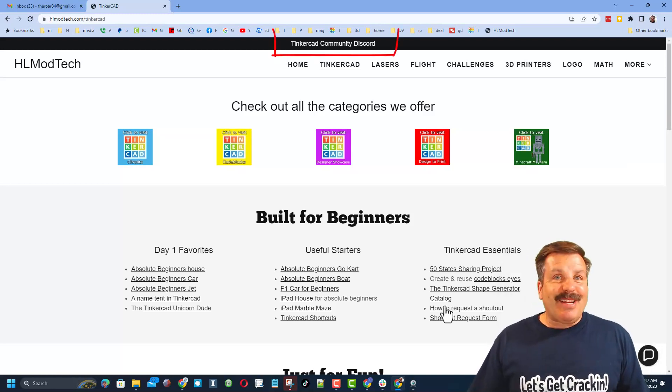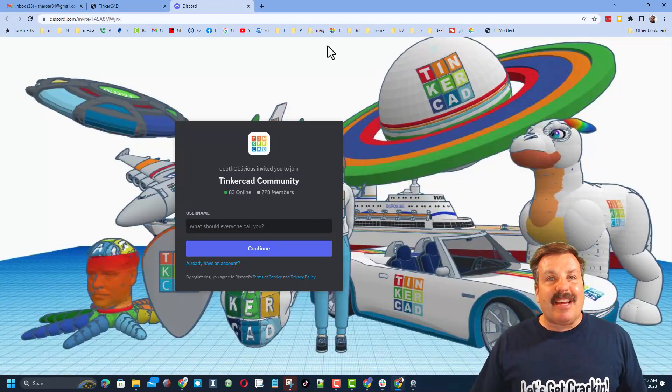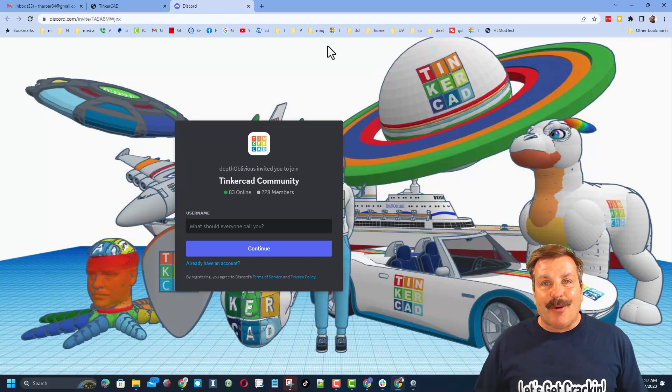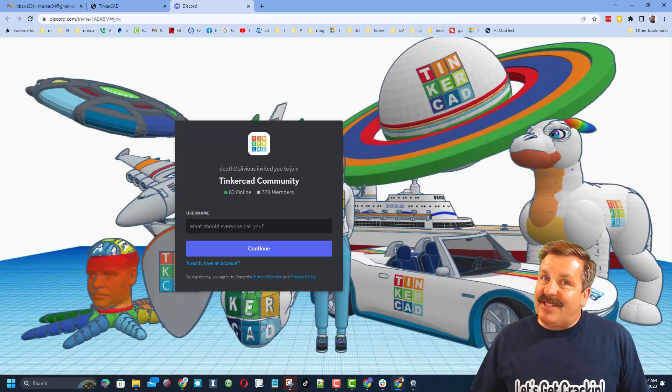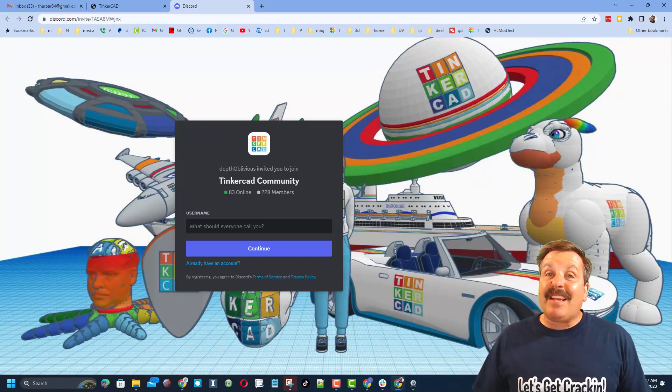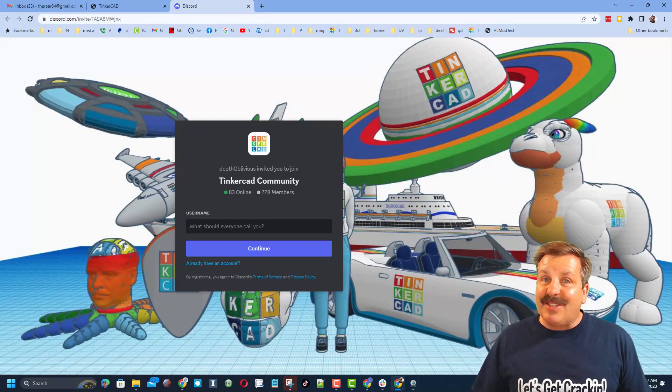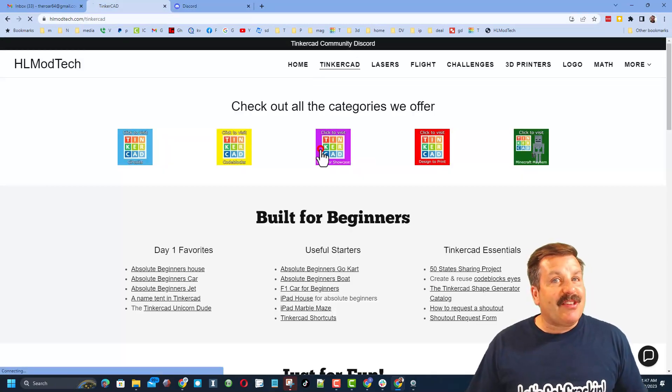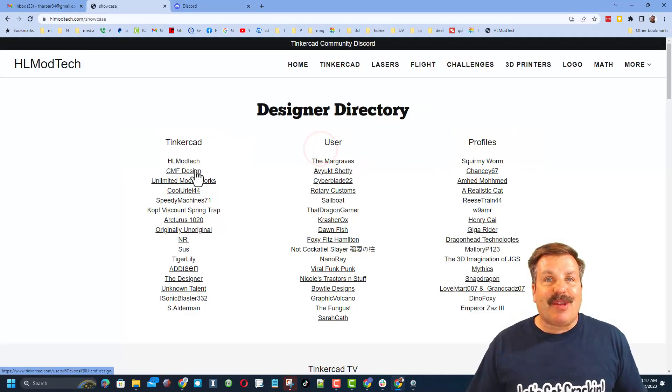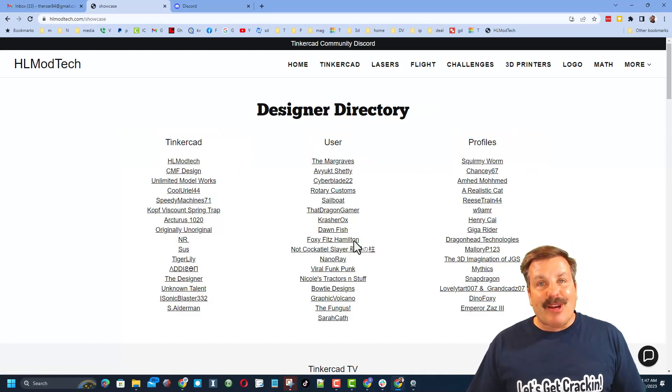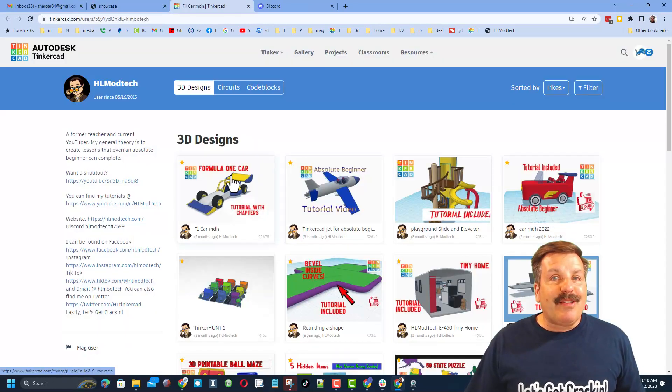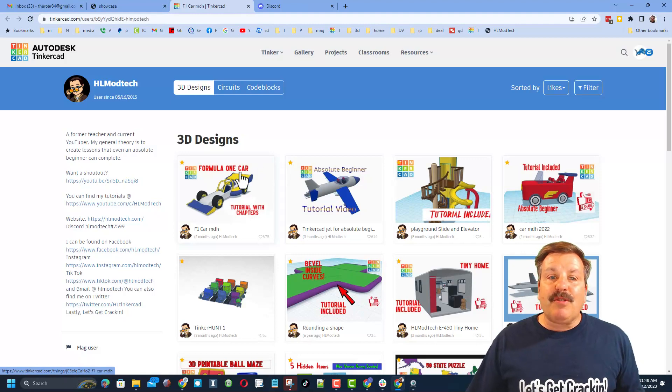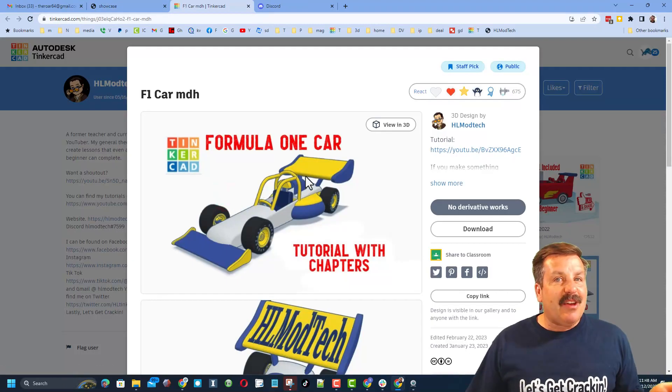Friends, I do also want to recommend the Tinkercad community Discord. As you can see, we've got more than 700 members, and it is a fantastic place to talk everything Tinkercad. Finally, friends, don't forget we have a link to the designer showcase. This is a designer directory with tons of amazing designers. When you click on the user's profile, you can see all of their amazing designs.